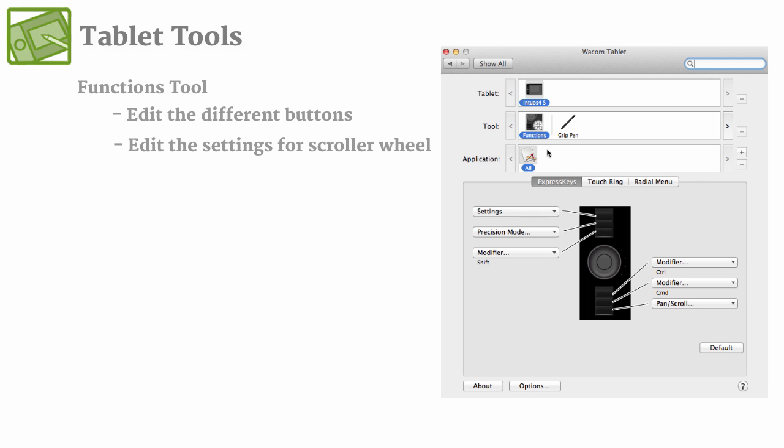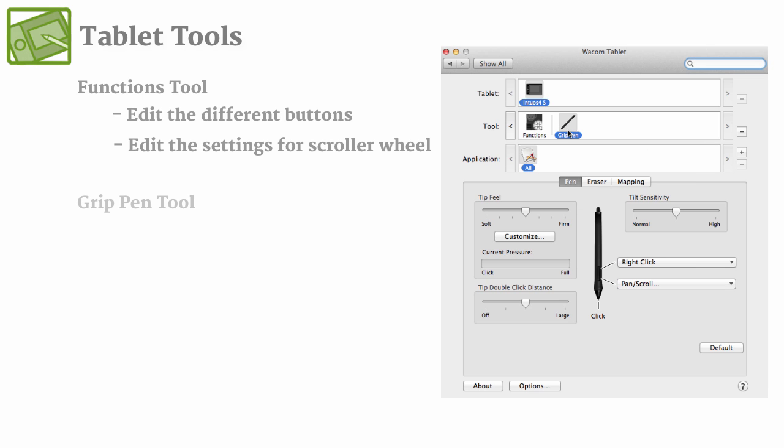So the other tool that we can go in and edit the settings for is the grip pen. And all tablet pens are going to be a little different, but for the most part they'll have side buttons and eraser. But that doesn't mean yours will, so you might not even have any side buttons and you may not even have an eraser. But in this case we do, and we can go ahead and edit those settings individually for each.